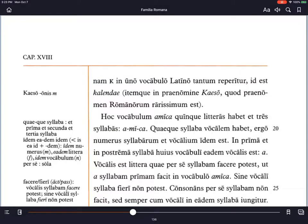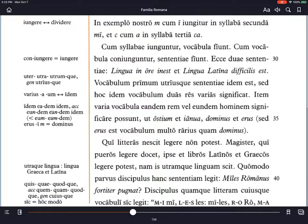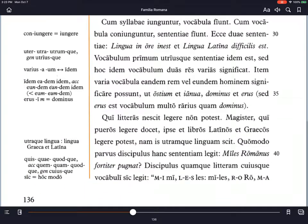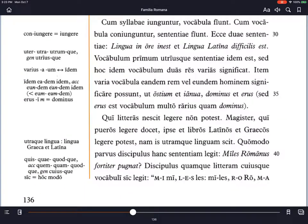Salve te! Welcome to this video lesson on Capitulum Duo De Vicesimum, Chapter 18, and we are picking up in the first section at line 37.